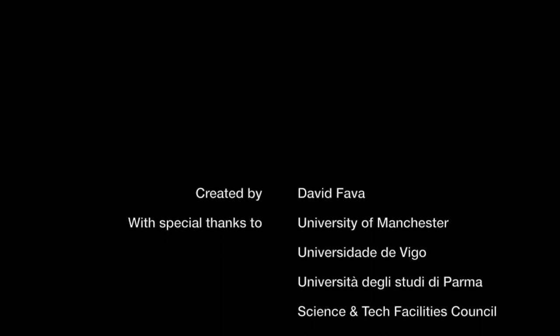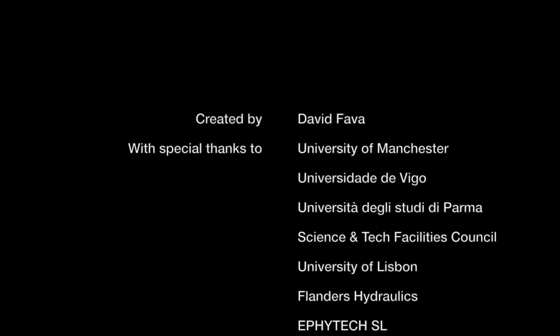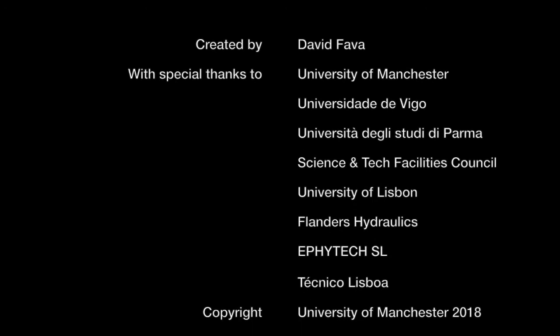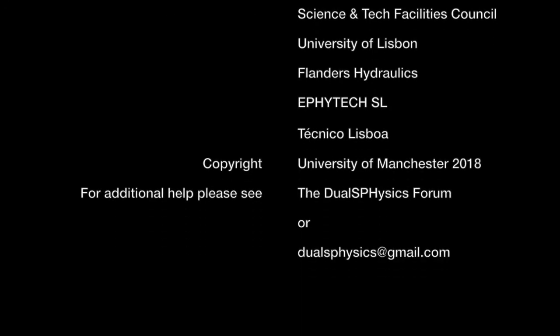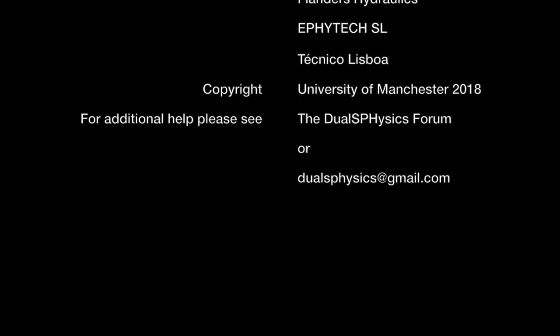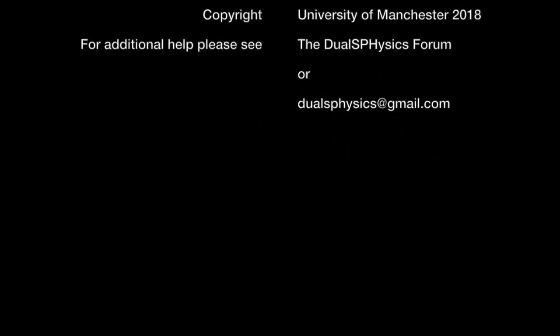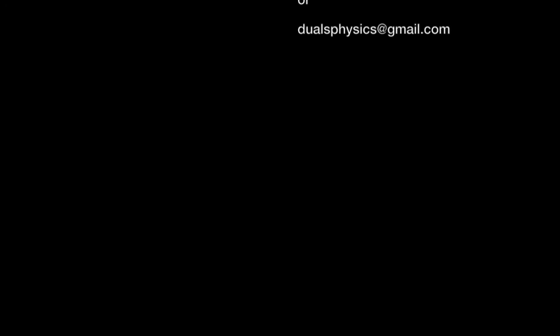Thank you very much for watching. If you have any further questions please go to the DualSPHysics Forum or please don't hesitate to contact us at dualsphysics at gmail.com